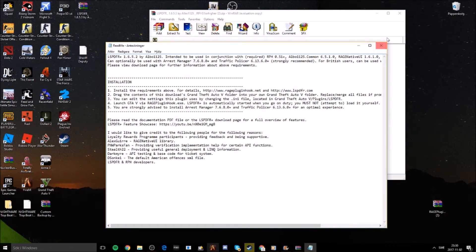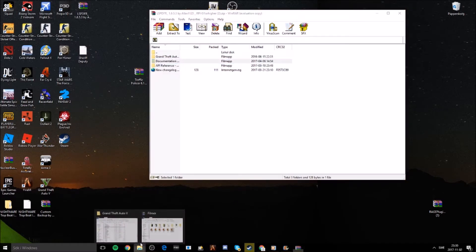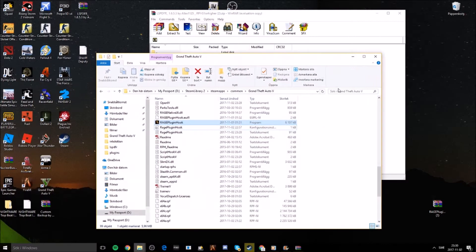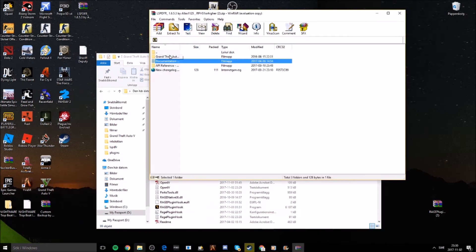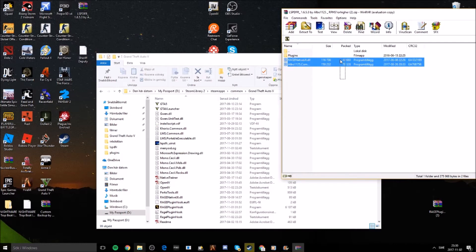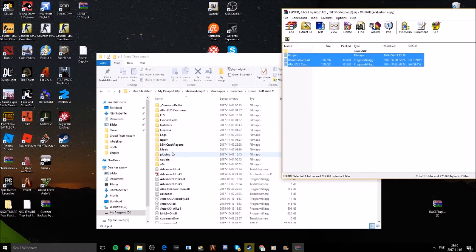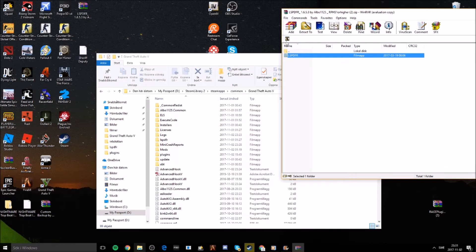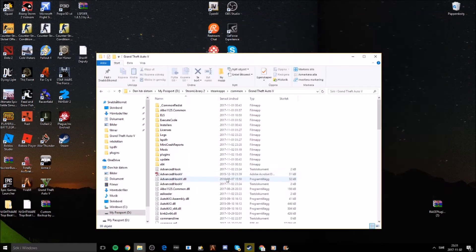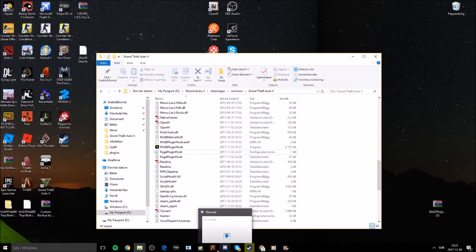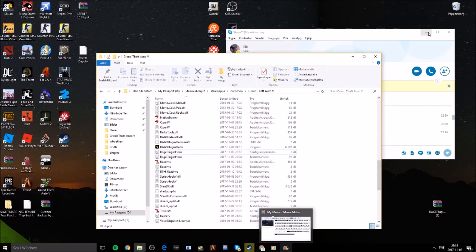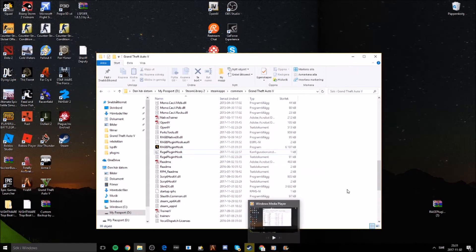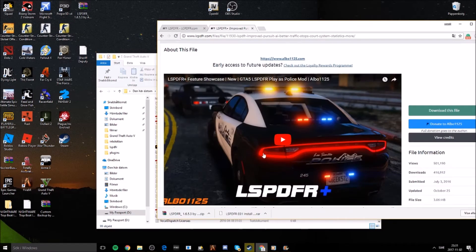Go back to your Grand Theft Auto 5 directory and drag all the plugin files in. This will add the plugin to your plugins folder. That's just one example — there are a bunch of other plugins available.